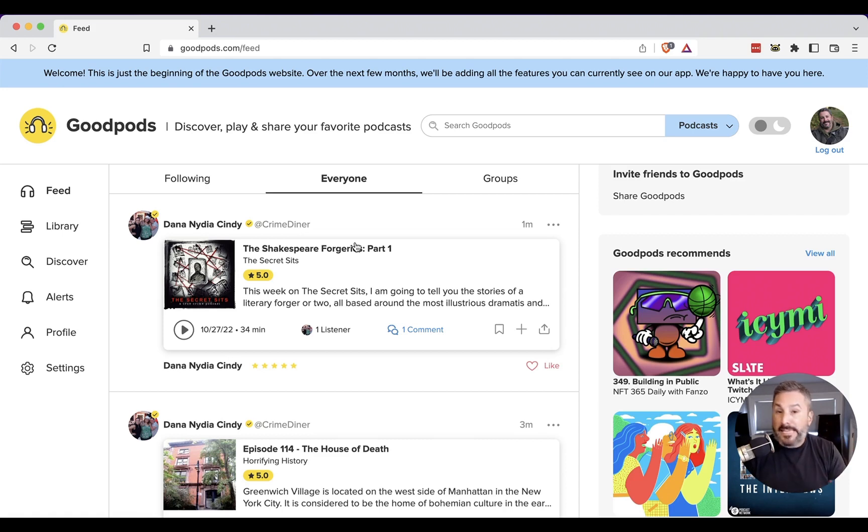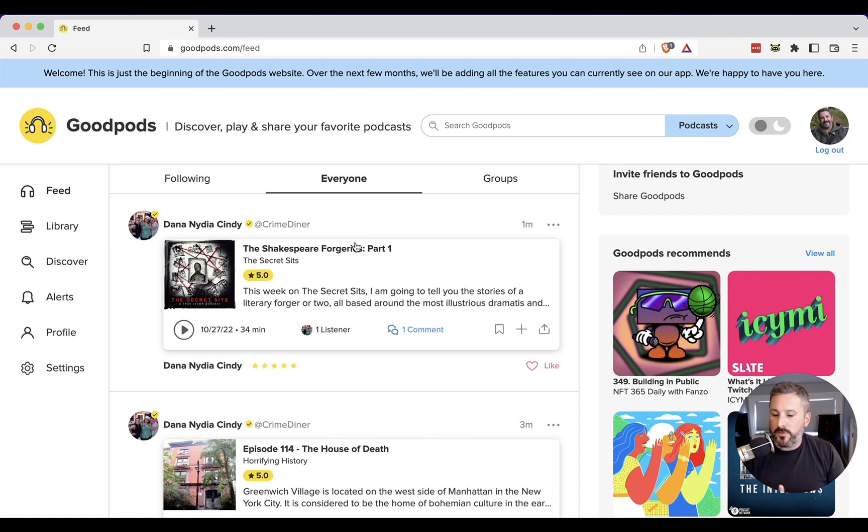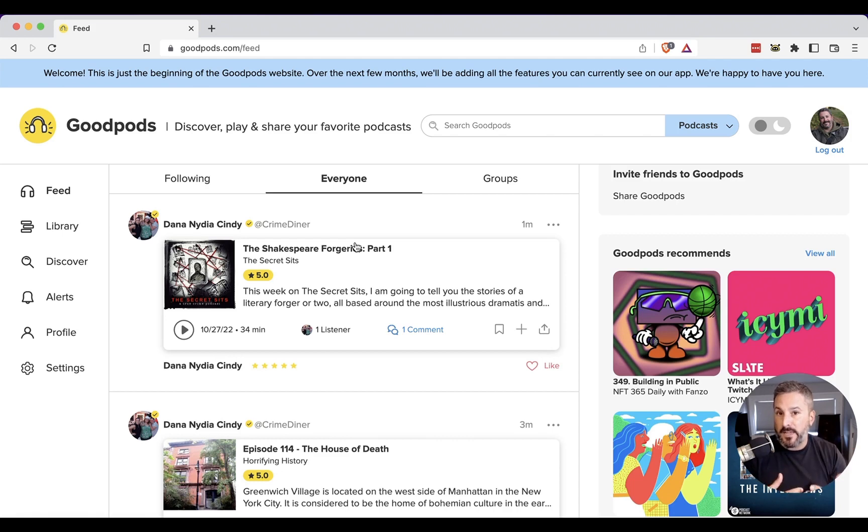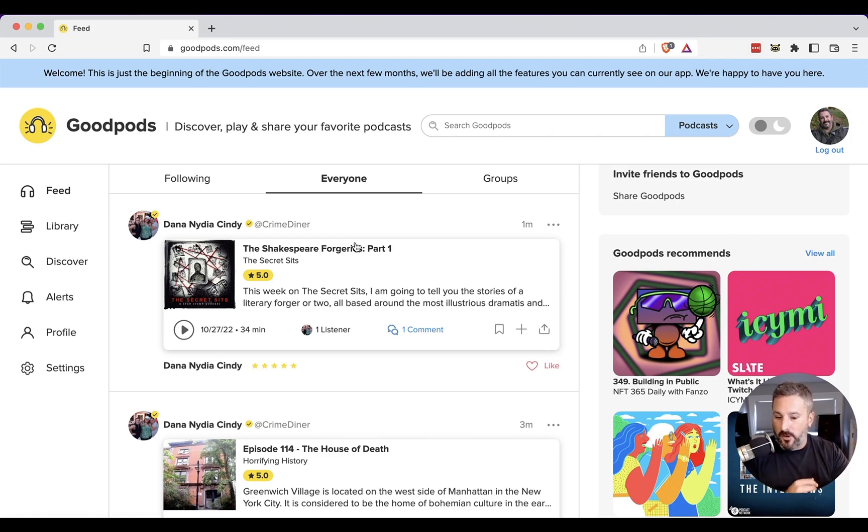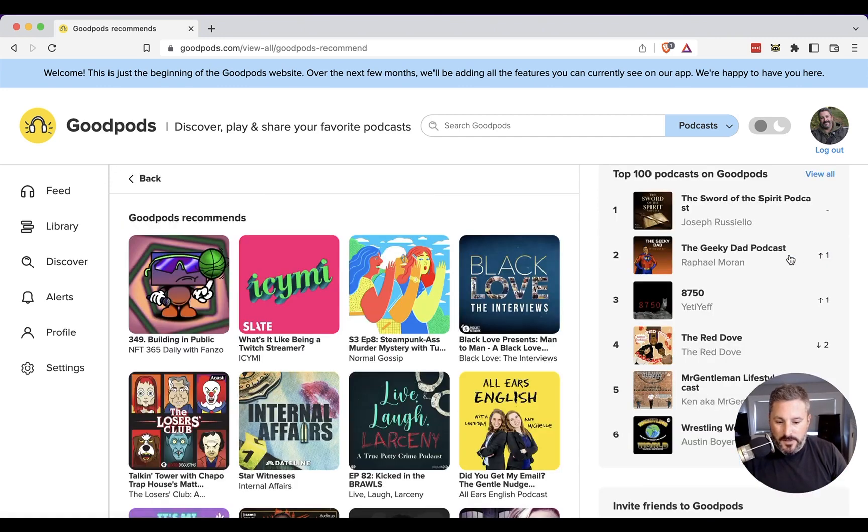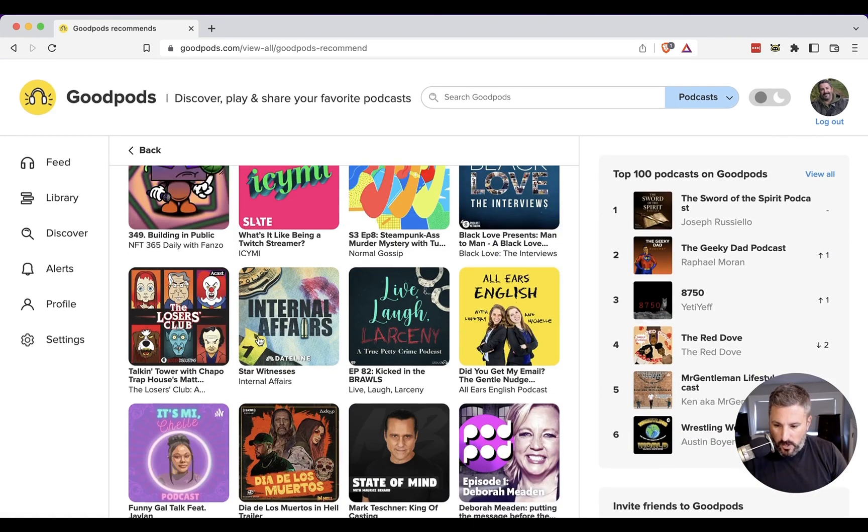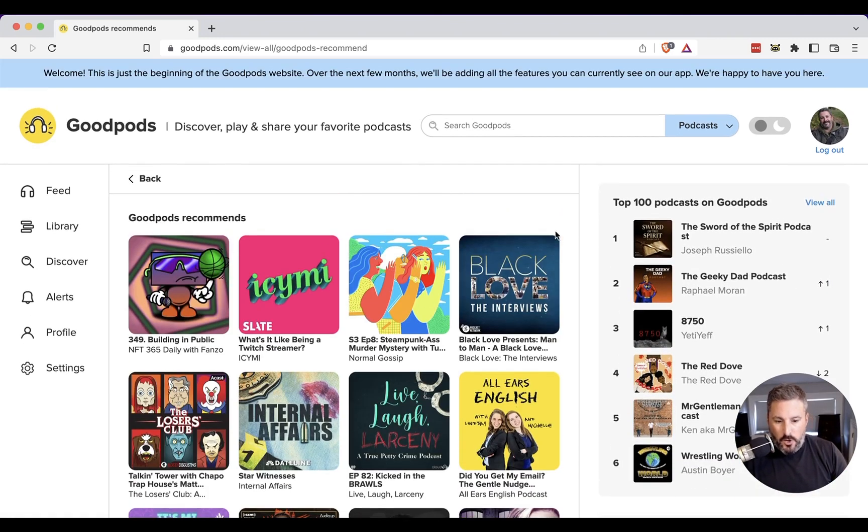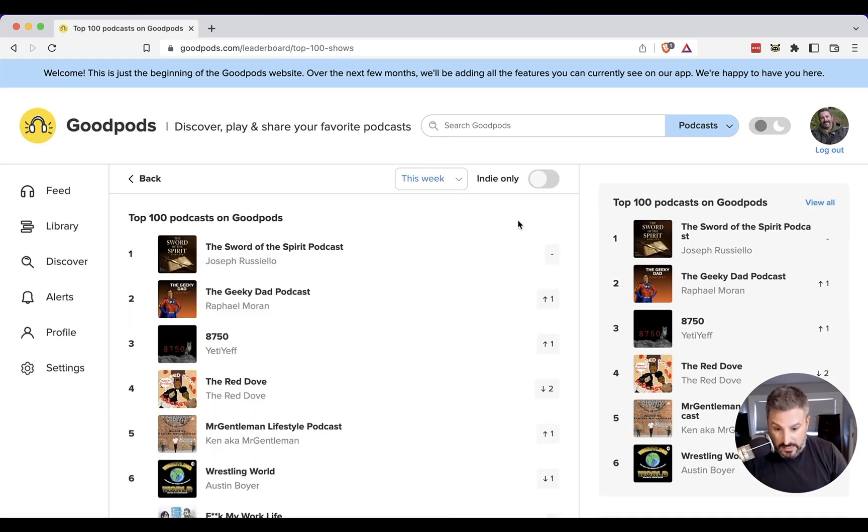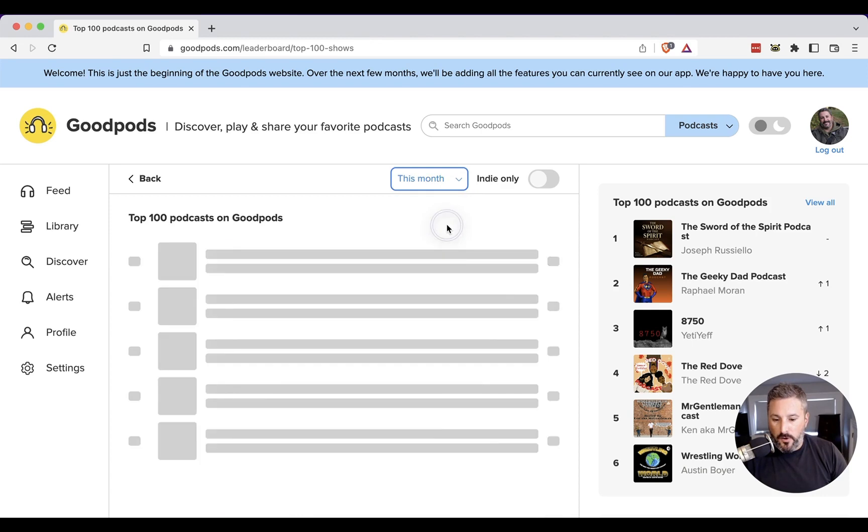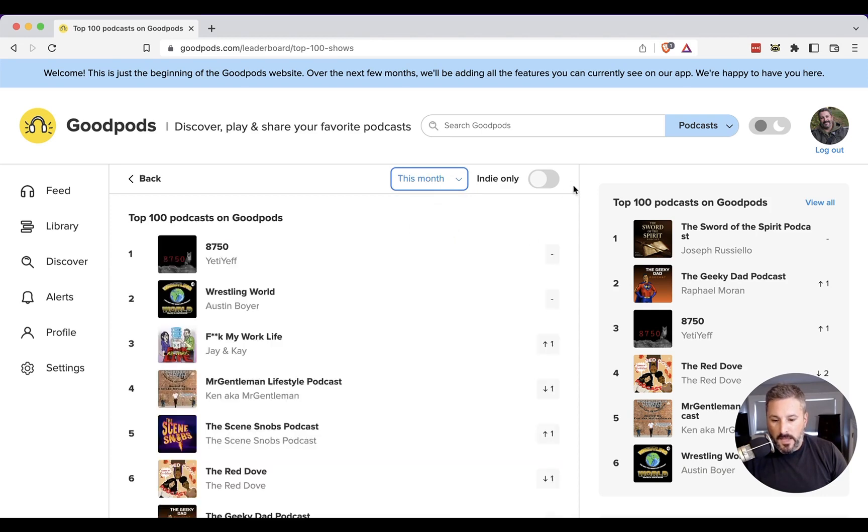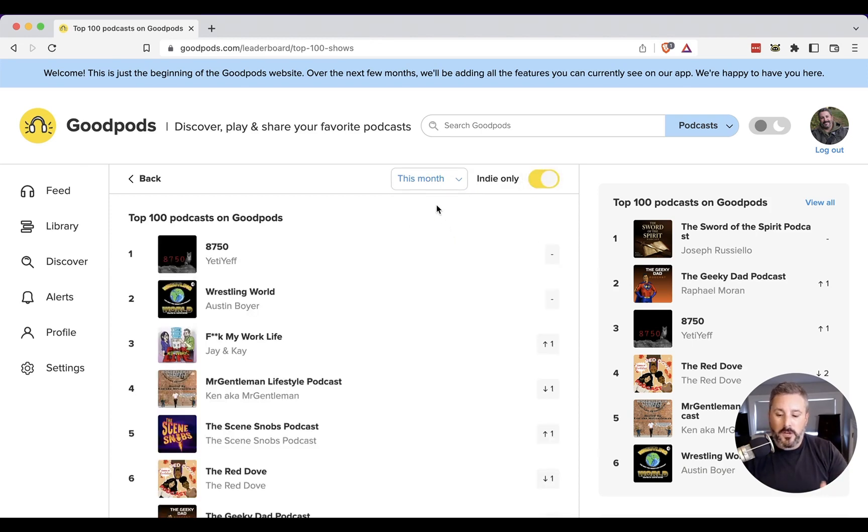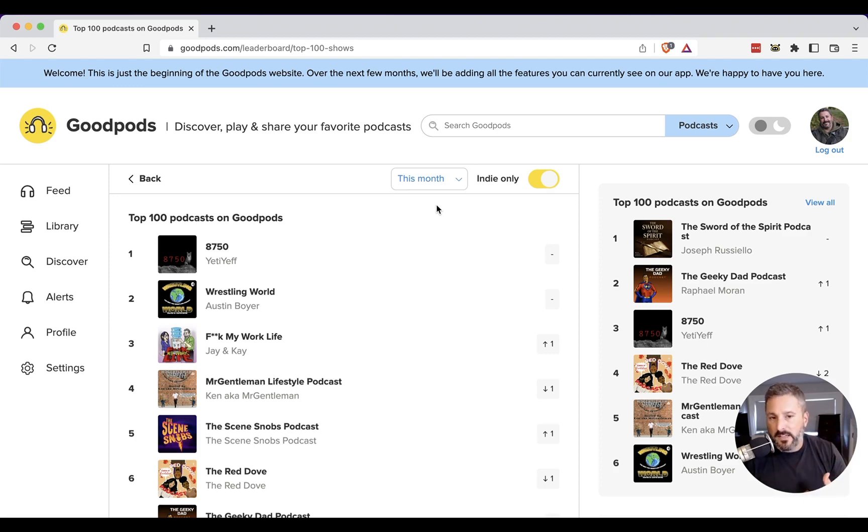And I can see myself really doing the same thing with GoodPods when I want to discover a new show, interact with a show and get ratings, reviews, see what's trending. And then most importantly, see what these top 100 charts are for indie podcasters. So if I just click on this, we can see what GoodPods recommends. I can go in to see top 100 podcasts on GoodPods by this week, this month and all time. And then I can trigger the indie only filter to show the indie only list.